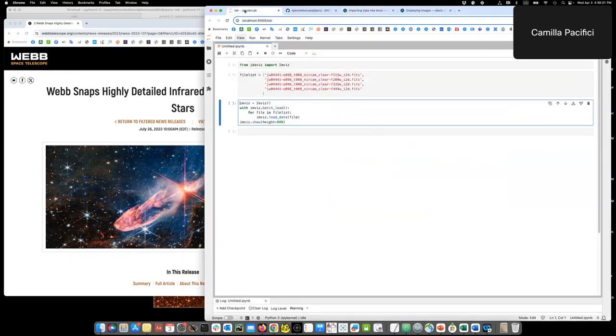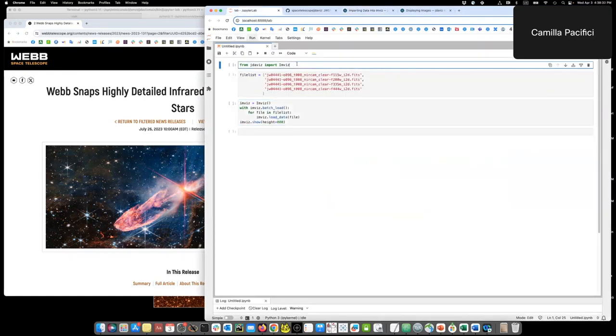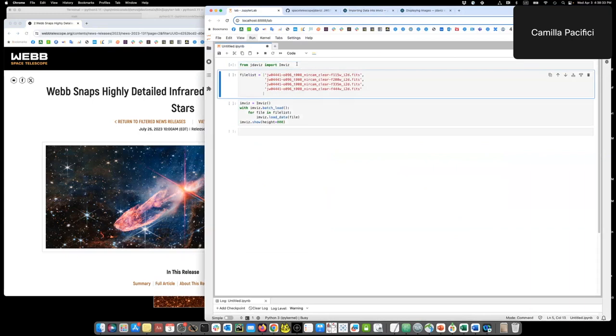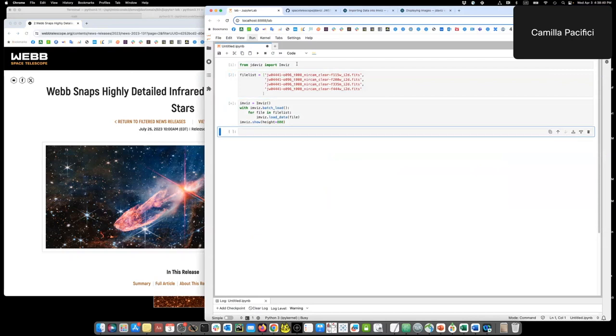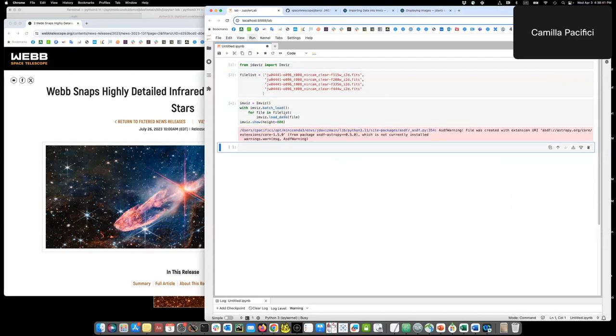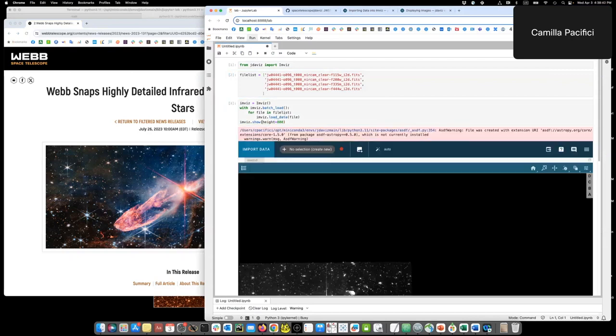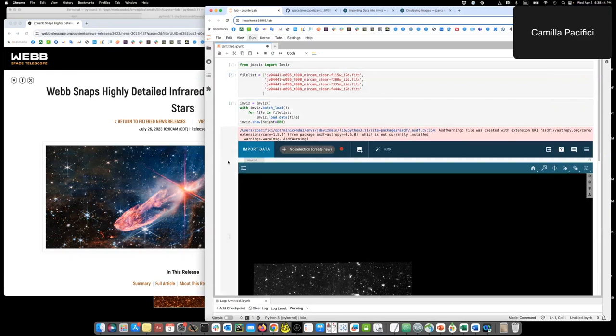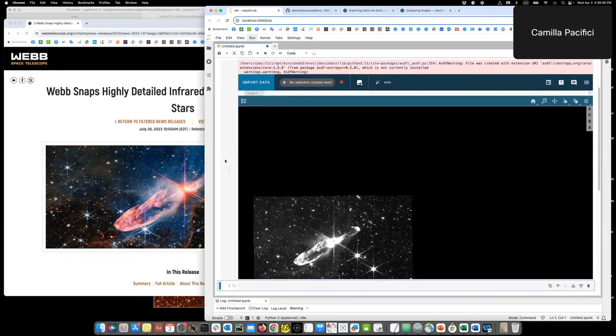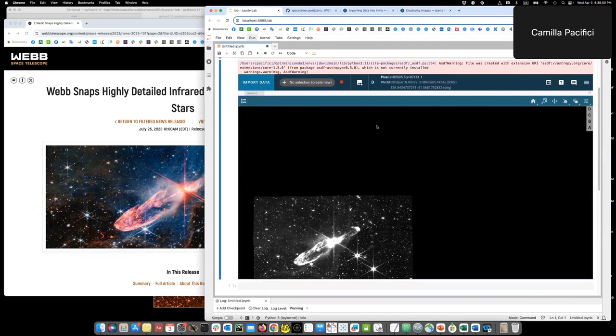So let's go back here. I import INVIS, then I load the list and then I run this cell. As you can see, I modified the height of the tool to 800 pixels so I can use the whole real estate on my screen.